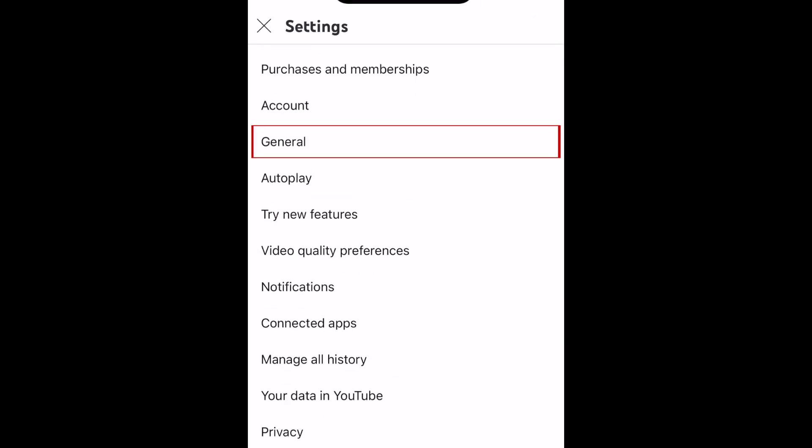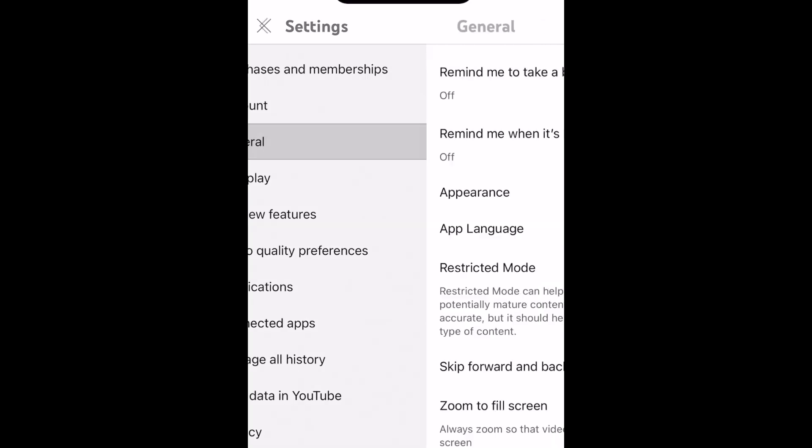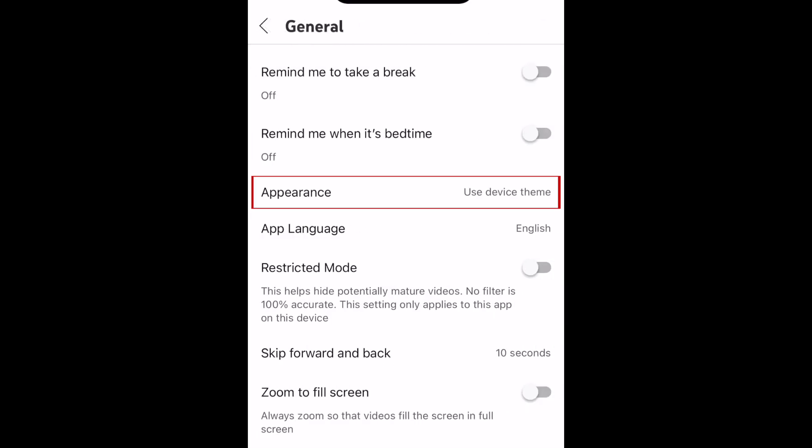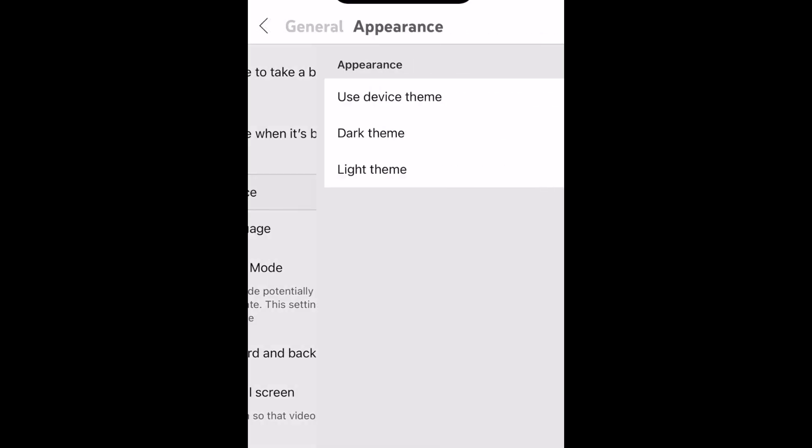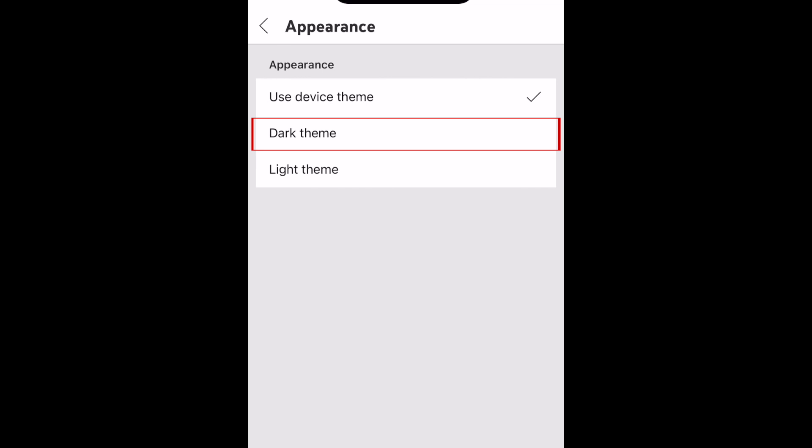Tap General, then select Appearance. Finally, tap Dark Theme to switch to dark mode.